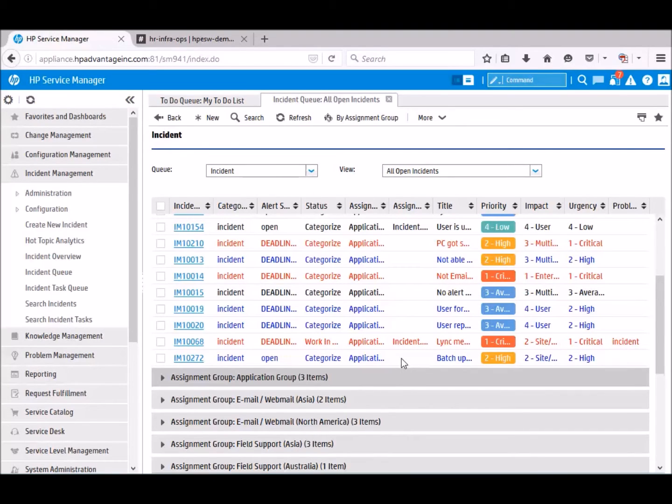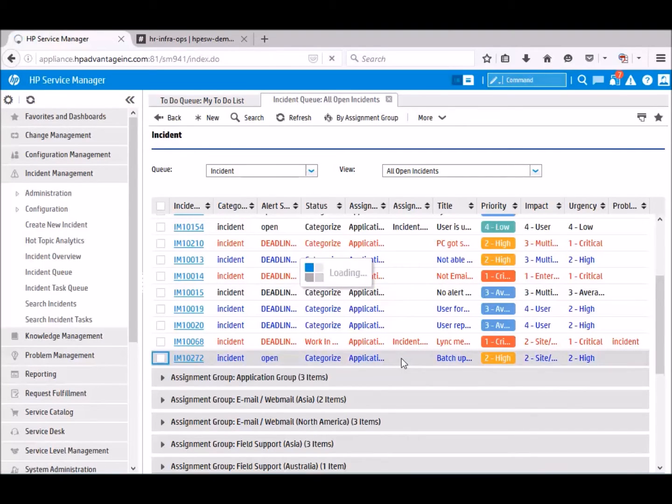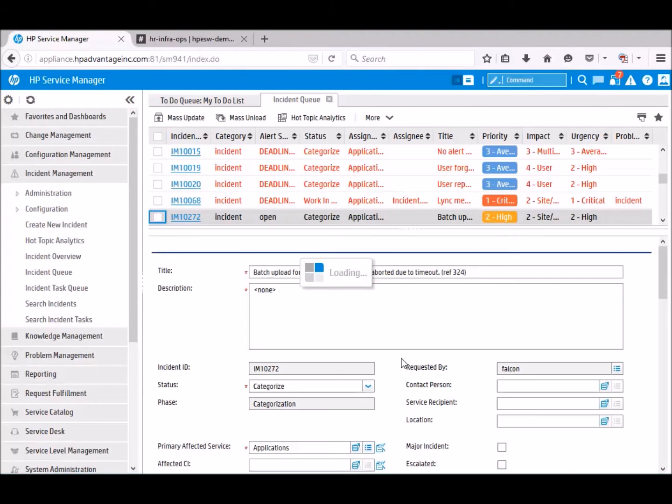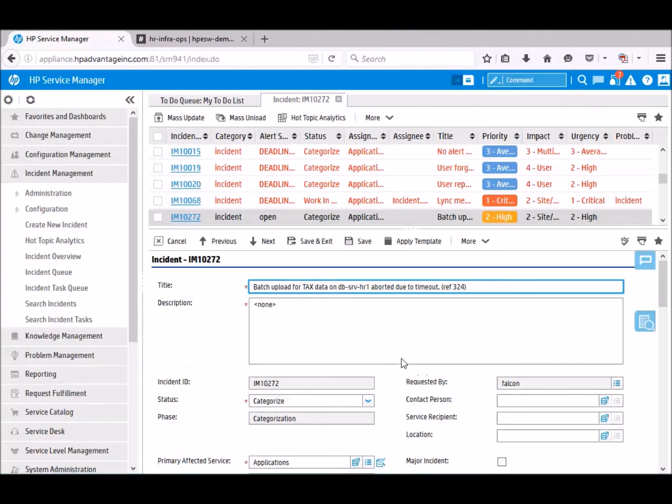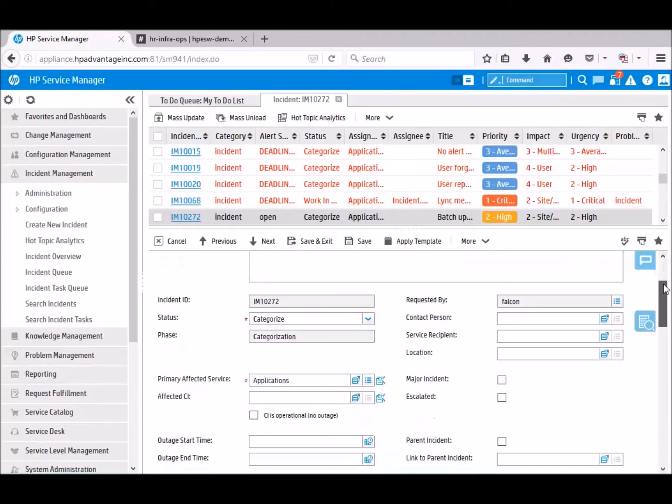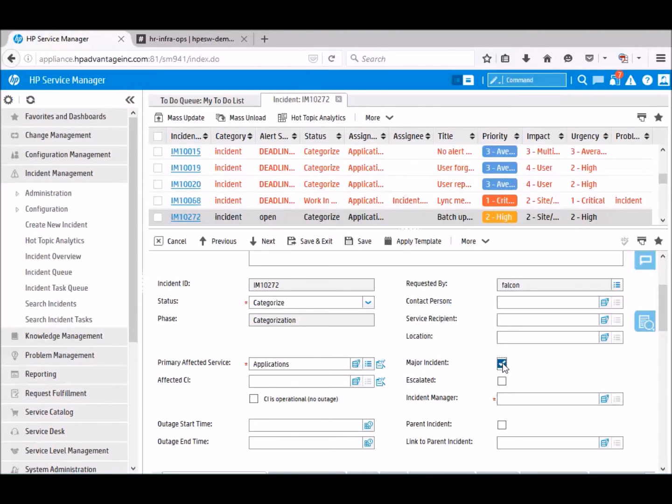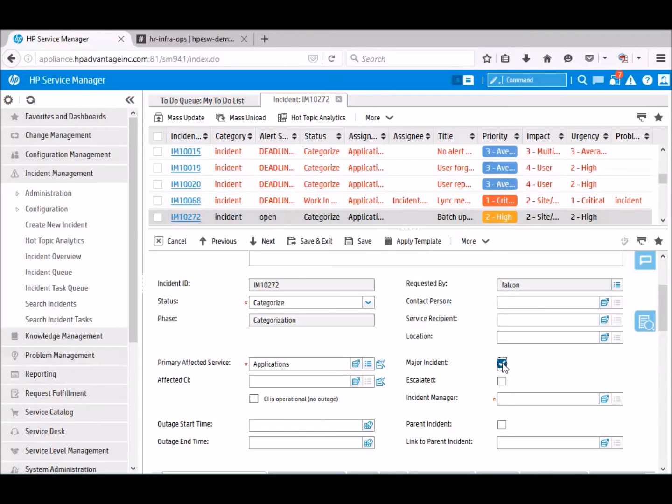Open the incident. And we create a major incident. This action creates a new dedicated channel, a virtual IT war room. Further service owners and subject matter experts can be invited to this war room.